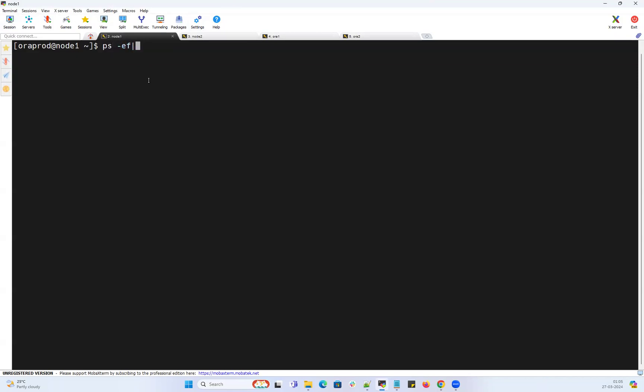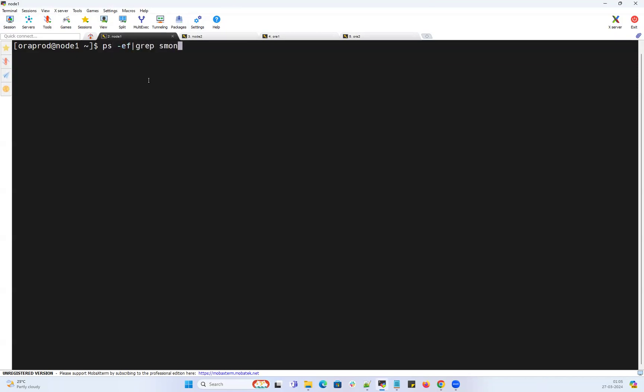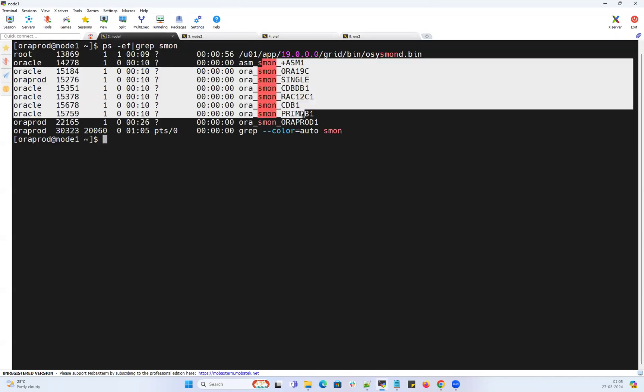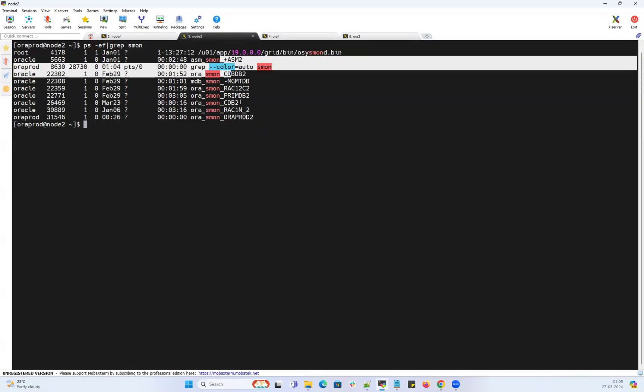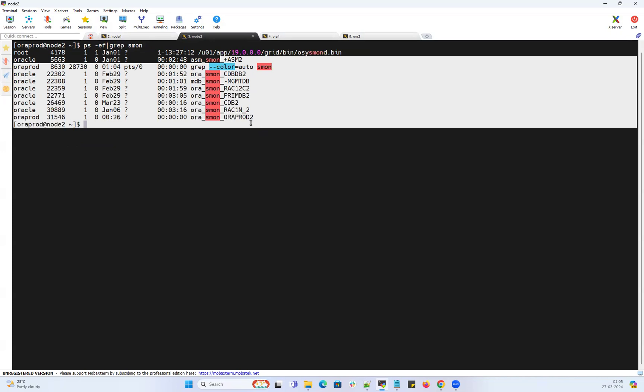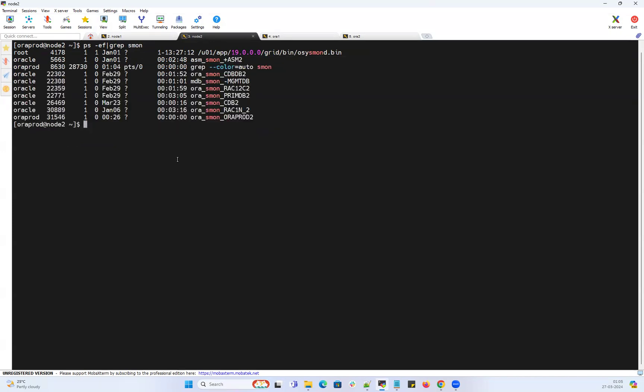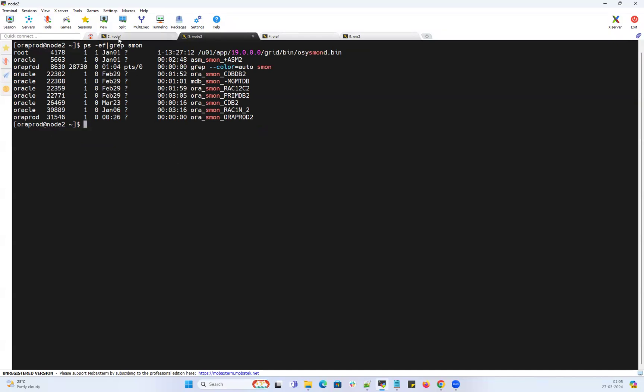Right now I have a two-node RAC cluster here with multiple databases running. There are tons of databases on node one, tons of database instances on node two. Some of them are standalone, some are RAC, some are RAC one node - different databases. All of them are residing under my ASM disk group.